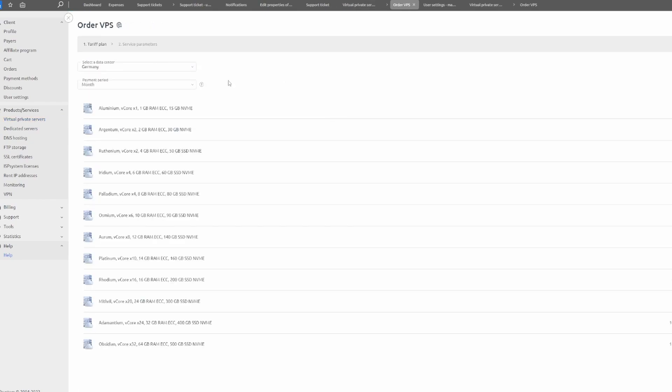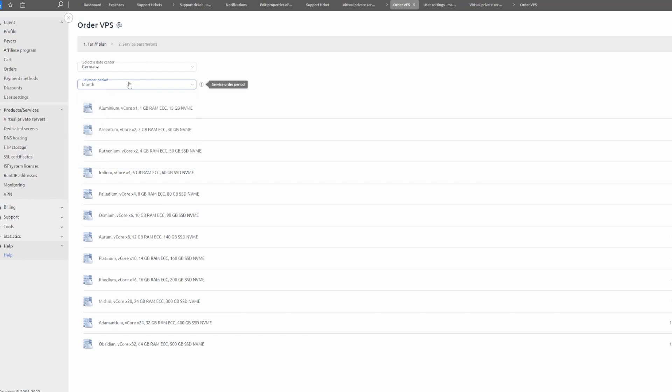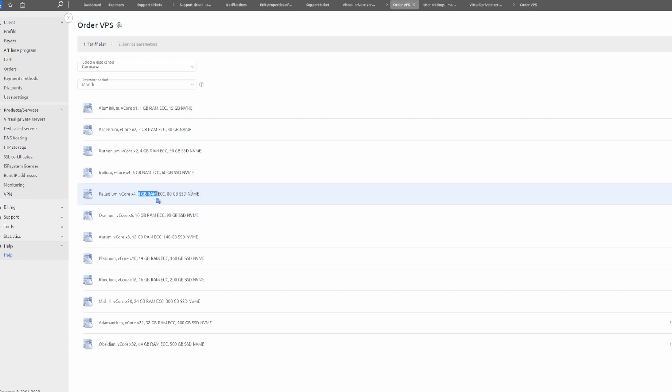The first thing you need to do is select the data center. I'm going to select Germany because I used this in the past and it was great. You can also select the monthly period - I'm going to use month by month. I would recommend you use the minimum of 8 gigabytes and 8 gigabytes of RAM. I'm going to use the more expensive tariff because the block keeps expanding, so I'll have more space for the future.